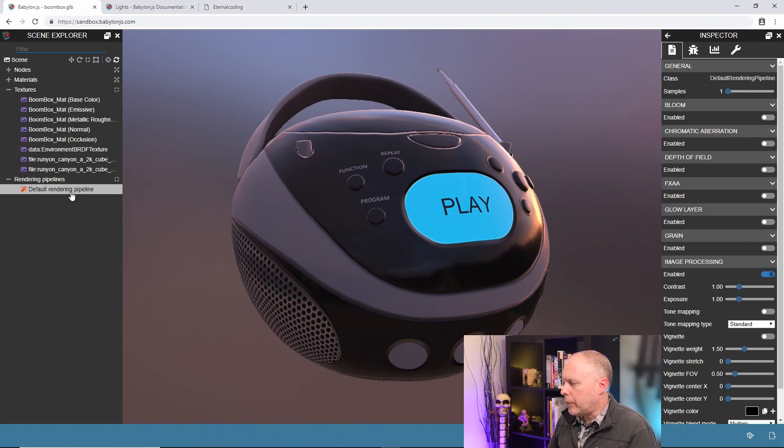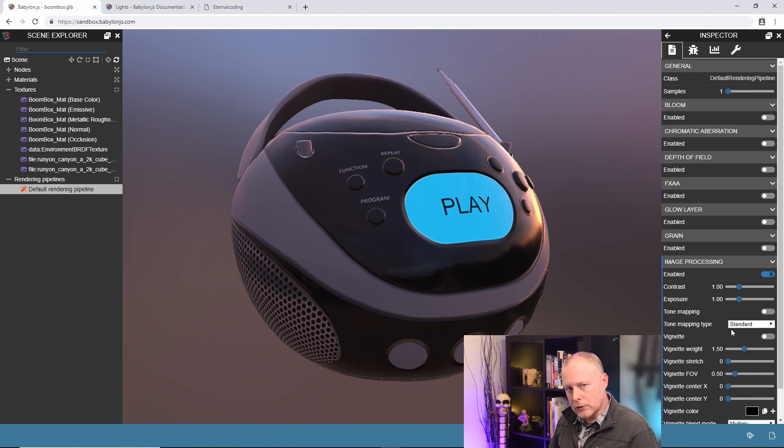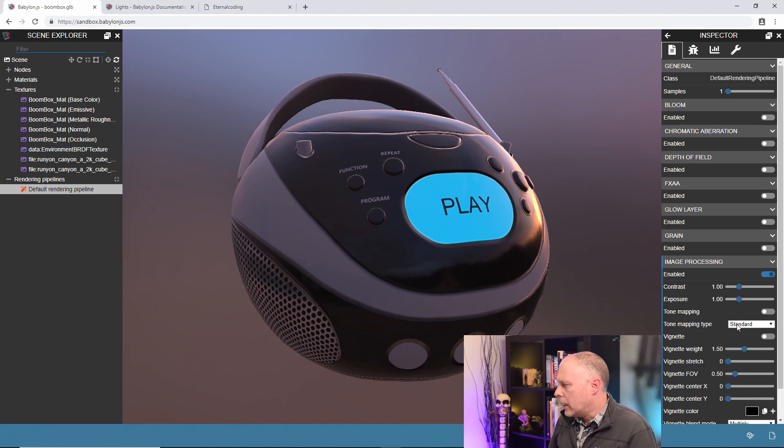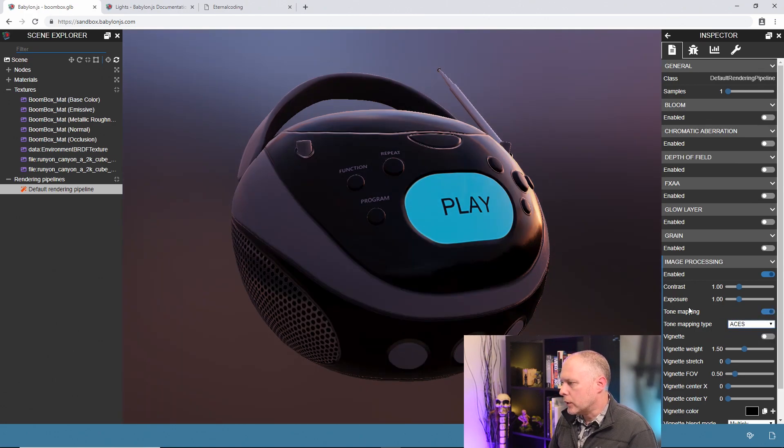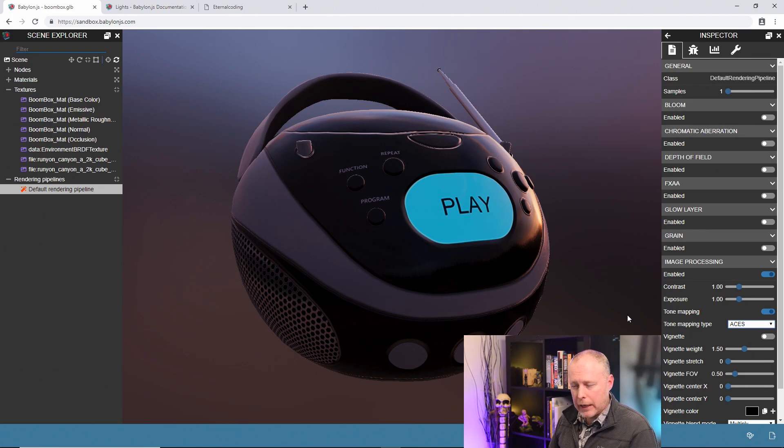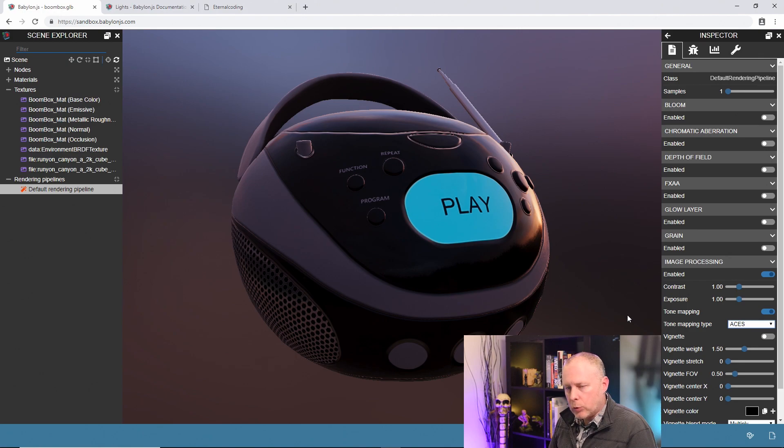We'll hop back to our rendering pipeline. The first thing I want to do is because this is a high dynamic range image, I want to turn on tone mapping and then switch over to ACES and what that does is it gives us a more dramatic effect. The blacks are richer, the whites are brighter, and so that's really kind of what we want to do.